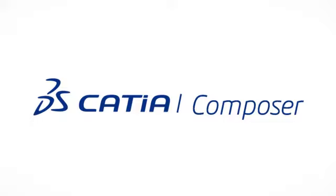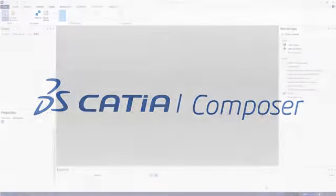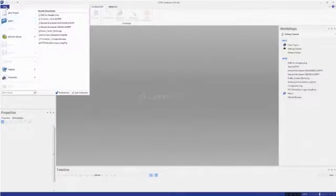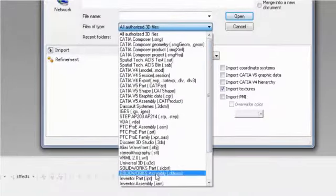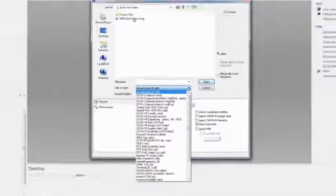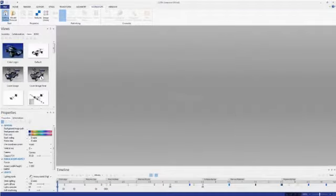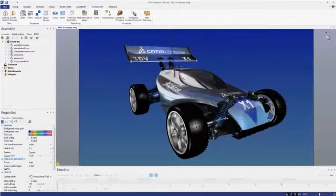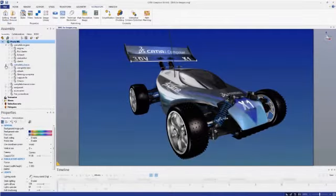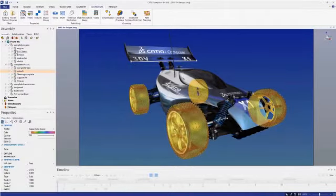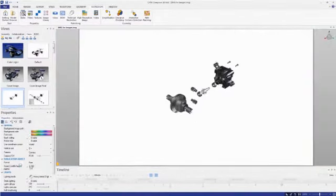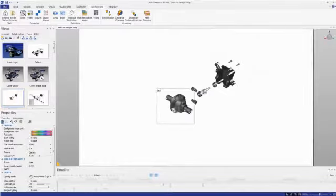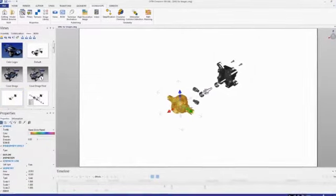Let's take a look at the types of product communications you can create with CATIA Composer. CATIA Composer works with your native 3D design data. Accessing CAD models is as easy as file open, and the entire assembly hierarchy is preserved, including CATIA PMI and metadata.